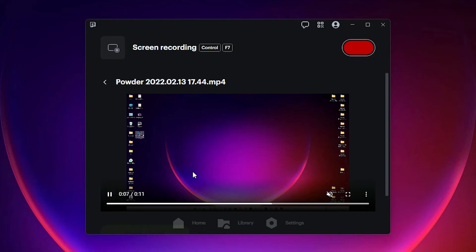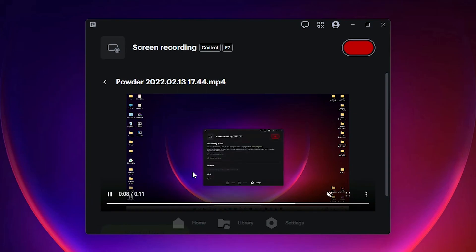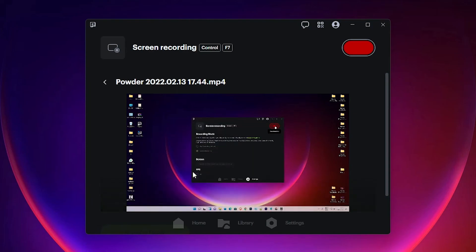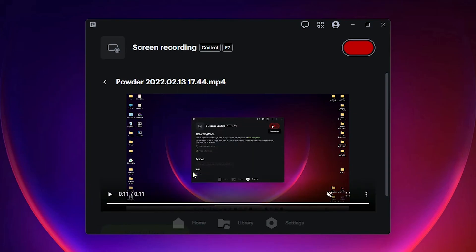So guys, this is the simplest way to record any game or your PC screen on any Windows operating system. It is also supporting Android and iOS. So guys, thank you for watching this video. Don't forget to like, share, comment on this video, and don't forget to subscribe to the channel. Thank you guys.